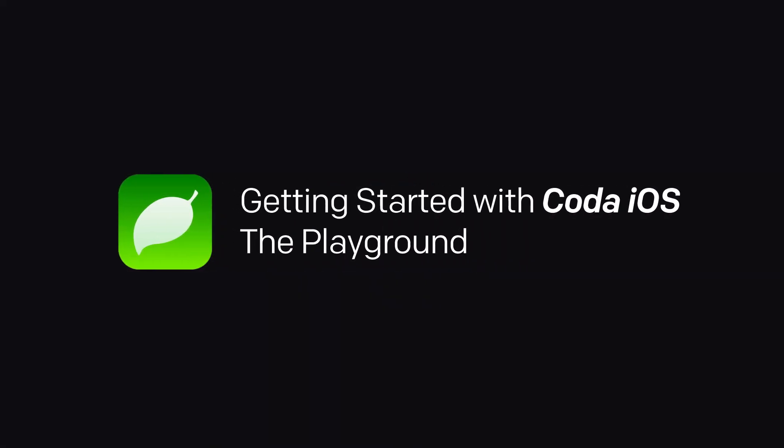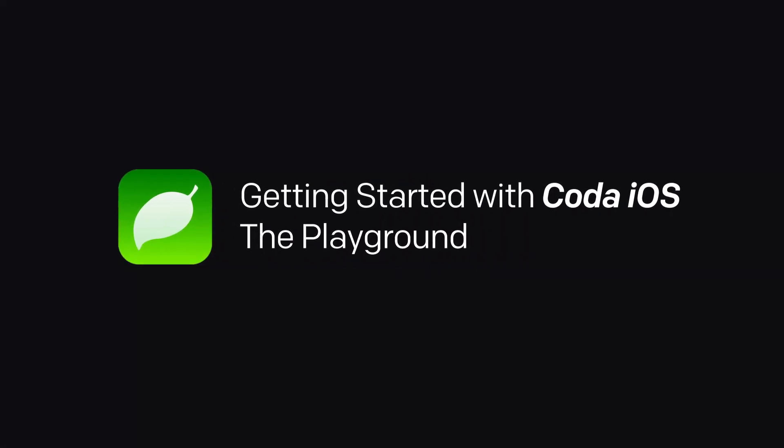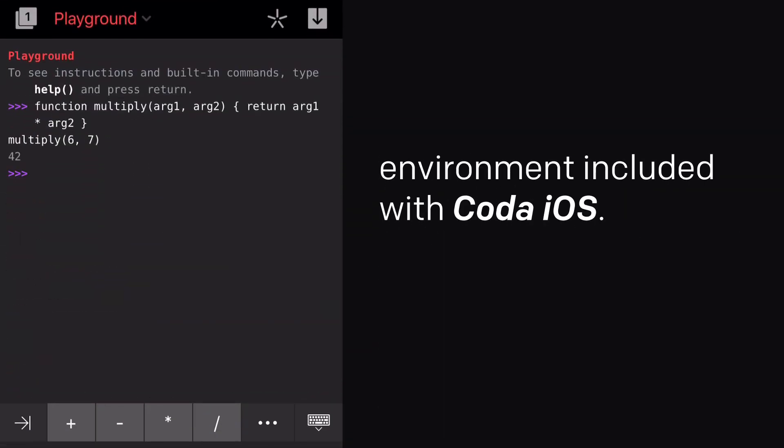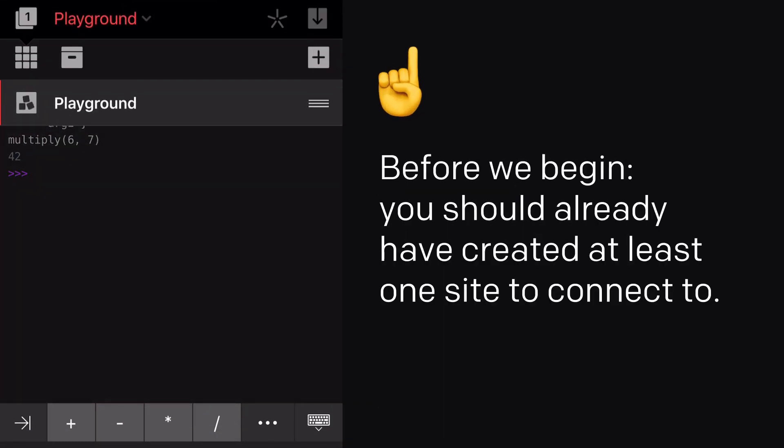Welcome back to Getting Started with Coda iOS. Let's check out the Playground, the JavaScript REPL environment included with Coda iOS.